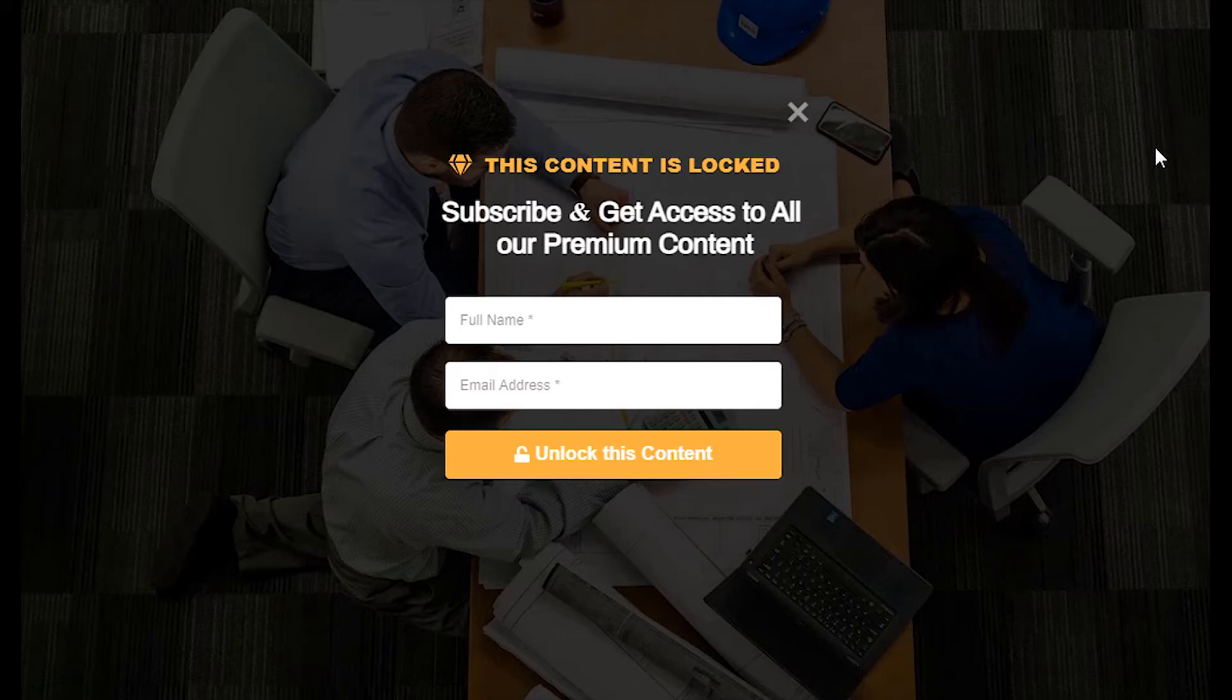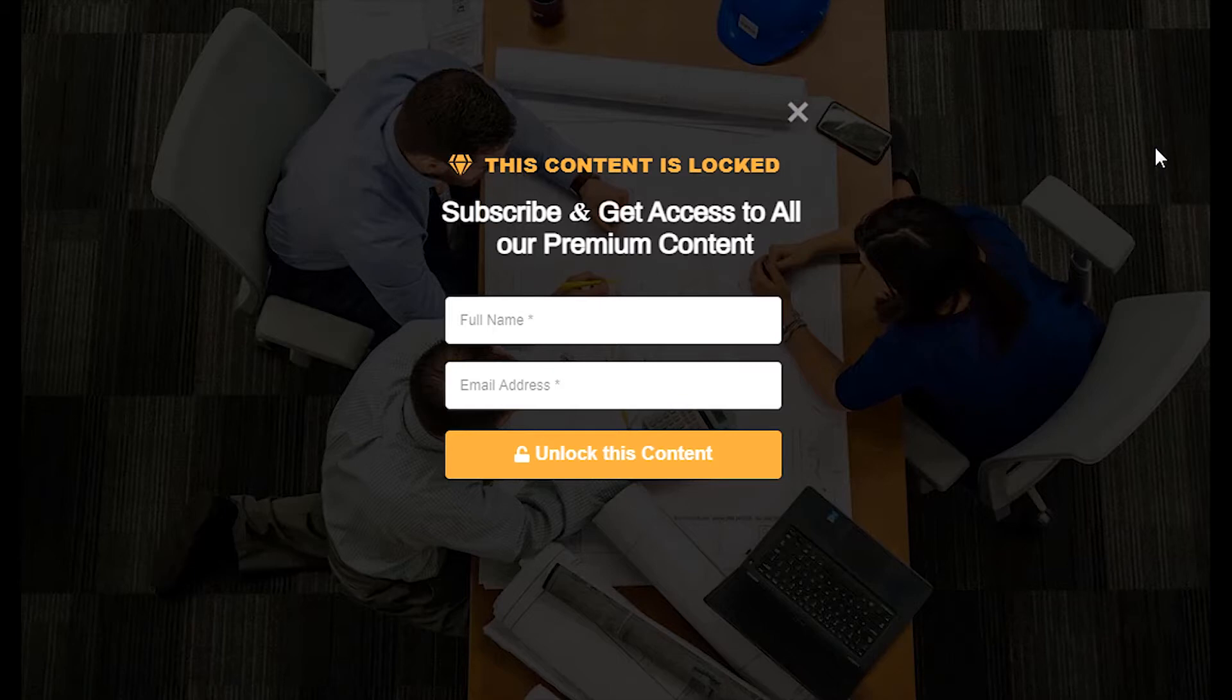With Brave Pro, you can lock your posts or pages in various ways and make them accessible only after the visitor has subscribed to your newsletter. Let's see how you can lock the whole page after a few seconds and force visitors to subscribe.